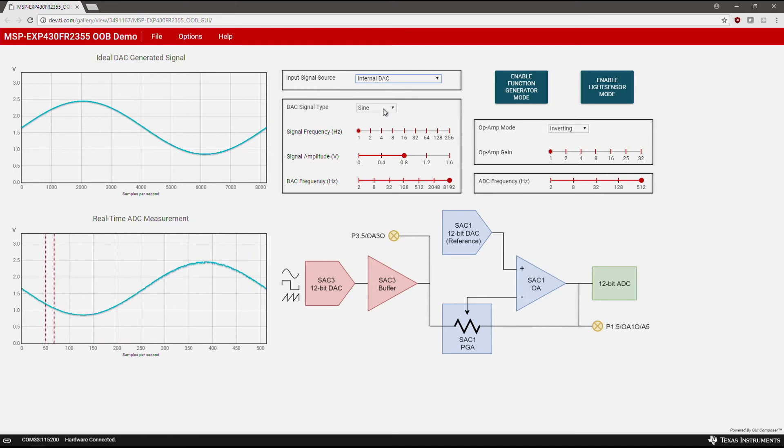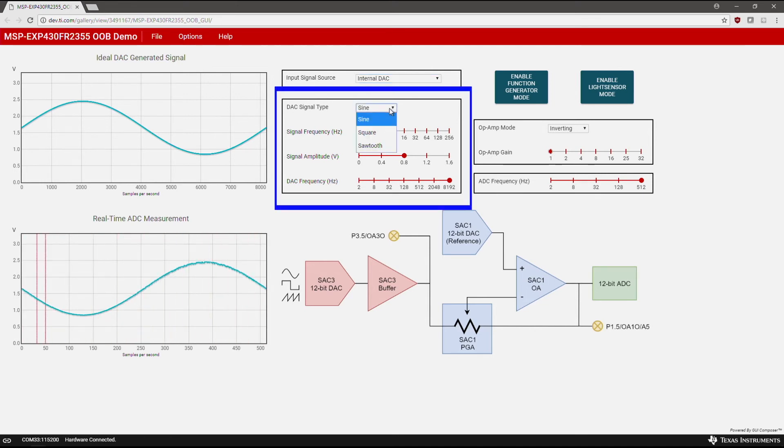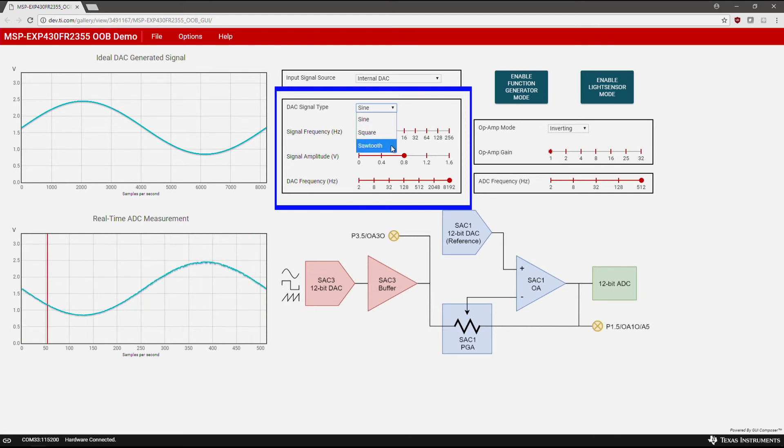By default, a sine signal is generated. You have the option to choose between a sine, square, or sawtooth waveform. Choose the sine waveform.